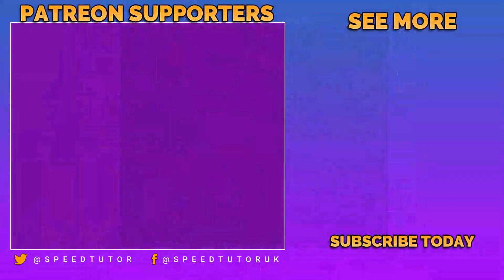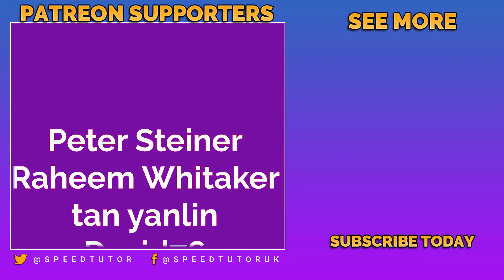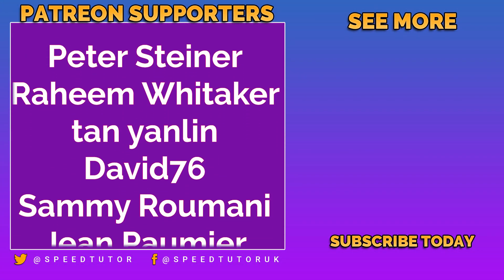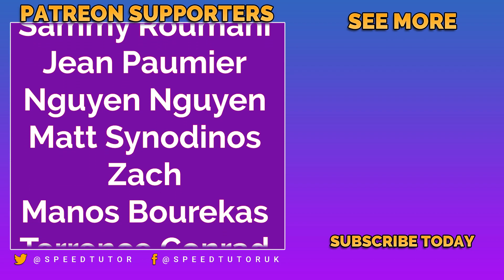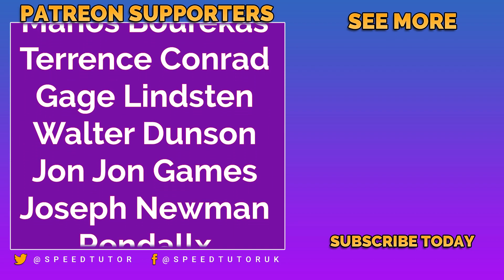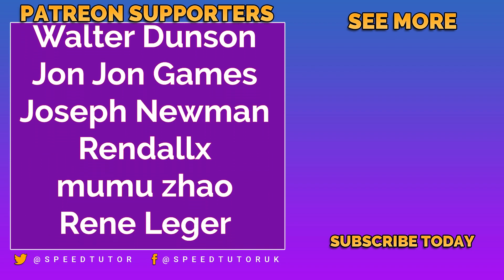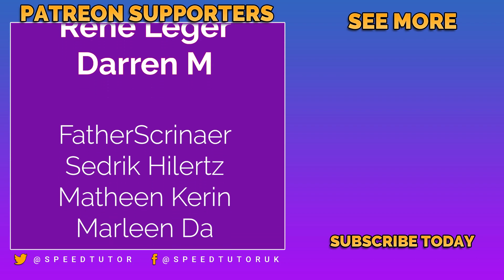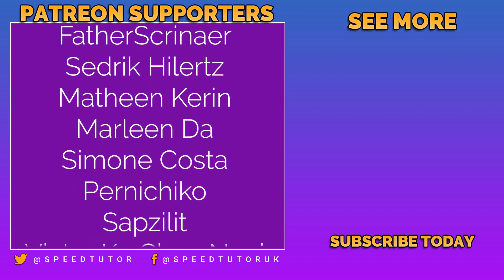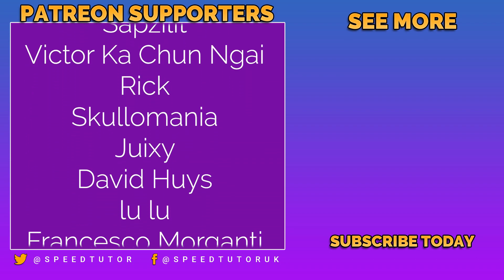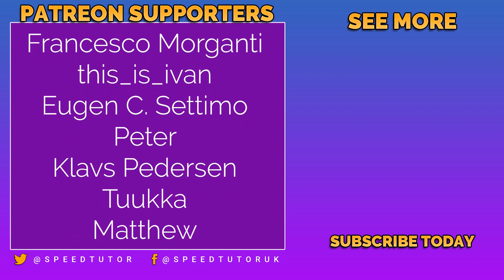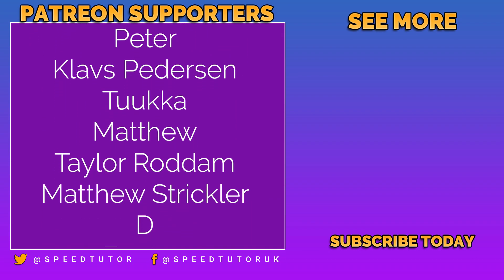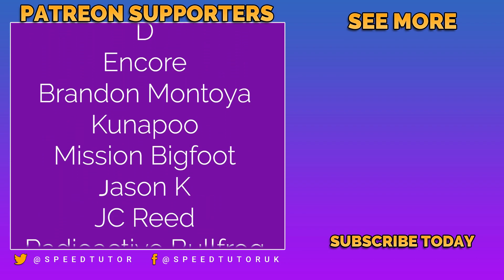A big thank you to all my Patrons including Peter Steiner, Raheem Whittaker, Tan Yanlin, David76, Sami Romani, Gene Pommu, Nai Goyan, Matt Cindy Dino, Zach, Manos Barakas, Terence Conrad, Gade Lindstone, Walter Dunson, John John Games, Joseph Newman, Randall X, Moo Moo Zoo, Zenny Ledger and Darren M.